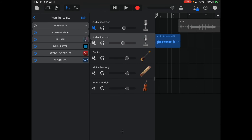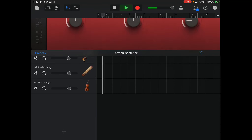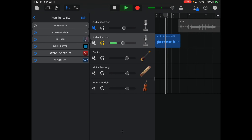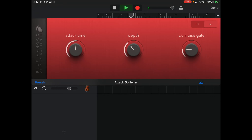Some of the creative effects I've used include the Attack Softener — it makes a subtle difference but it's really good for getting some tonal changes, getting that slow attack and removing harshness from the vocal.